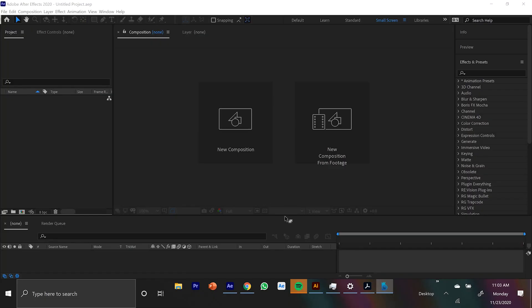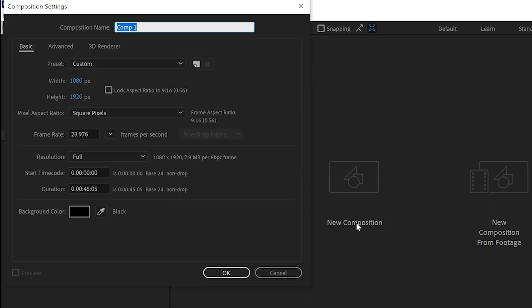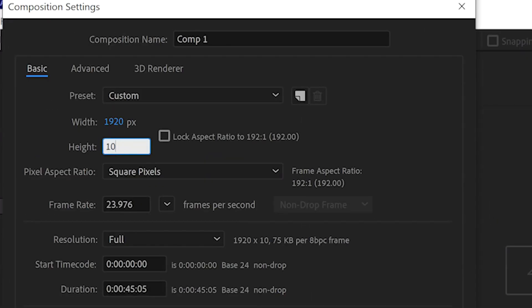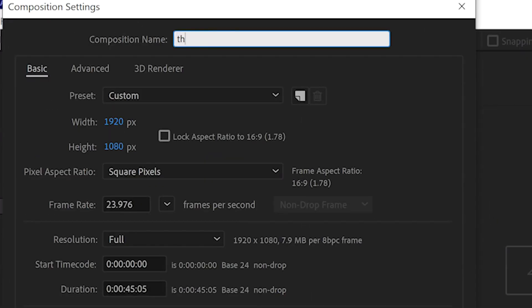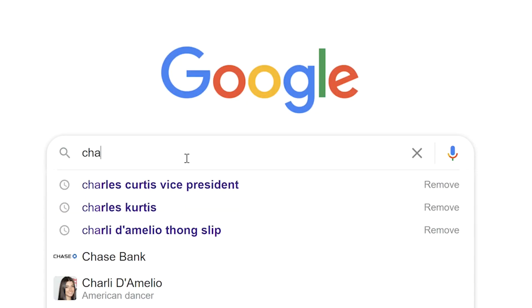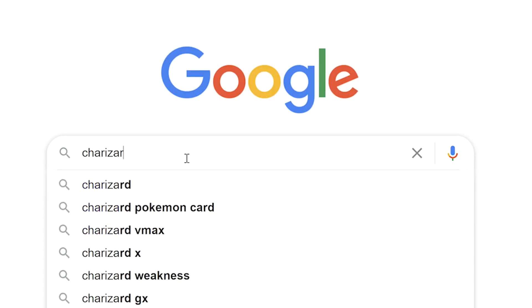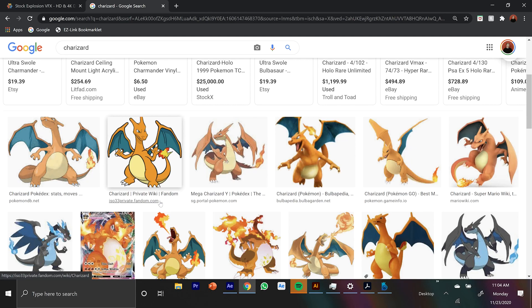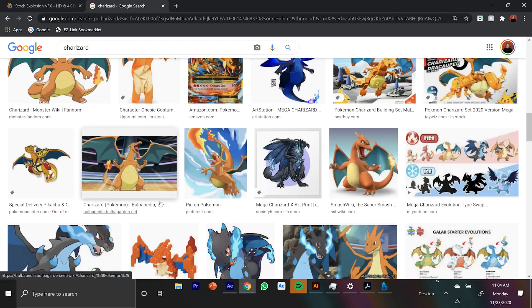All right. So first things first, when you open up After Effects, make sure your composition is 1920 by 1080. You can name it thumbnail if you want. That's just your standard size for a YouTube thumbnail. And now, unless you've taken a picture that you've cut out of yourself, you can go on Google and find an image of the subject that you're looking for. And right now, Pokemon's pretty trendy.